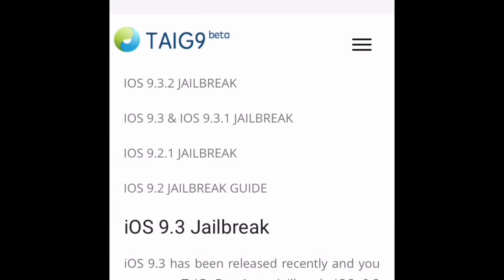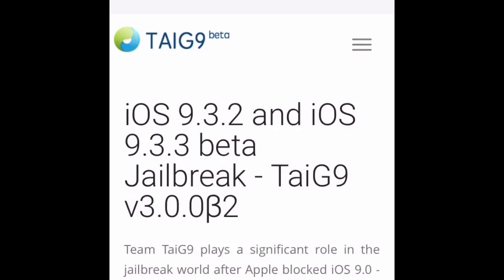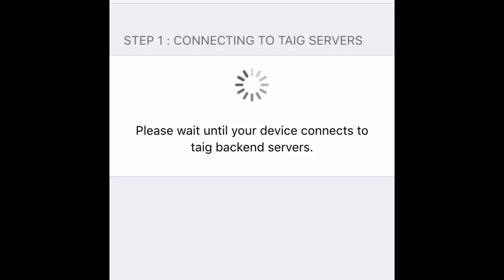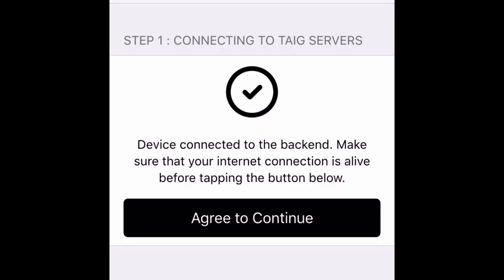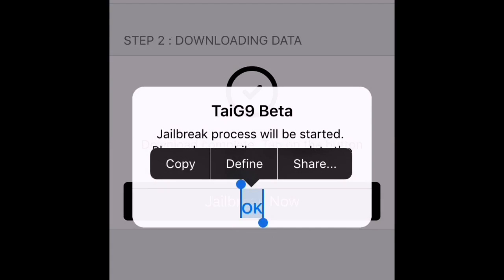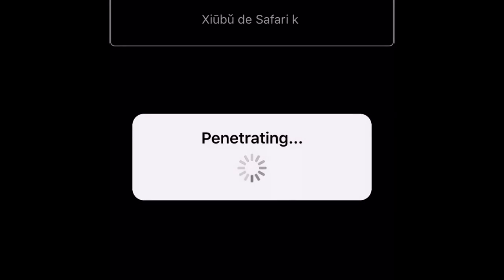Then you're going to click on iOS 9.3.2 jailbreak. Click on this little button right here. Now click on the green continue. Click on jailbreak. Click on OK.